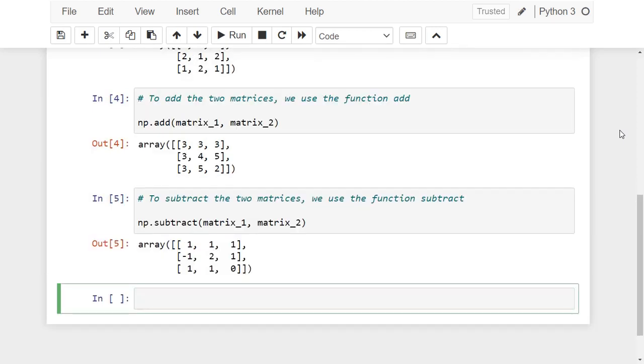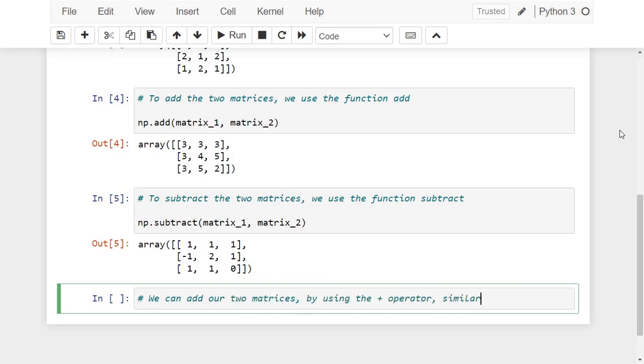An alternative way is to use the plus and minus operators. For example we can add our two matrices by using the plus operator similar to this code.